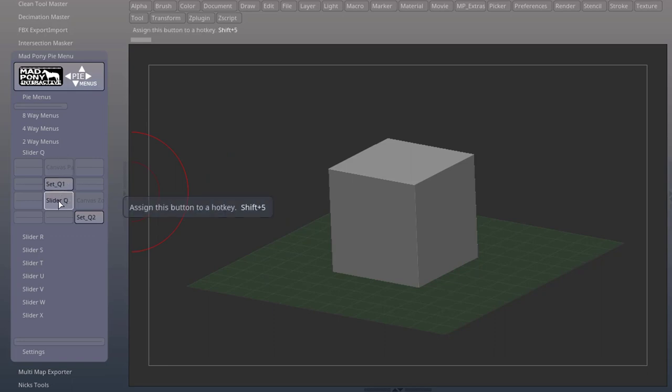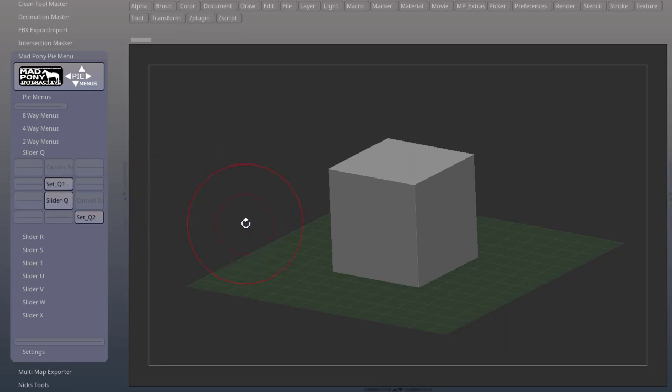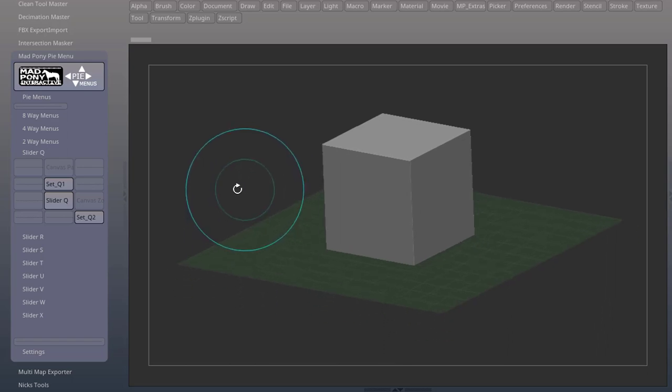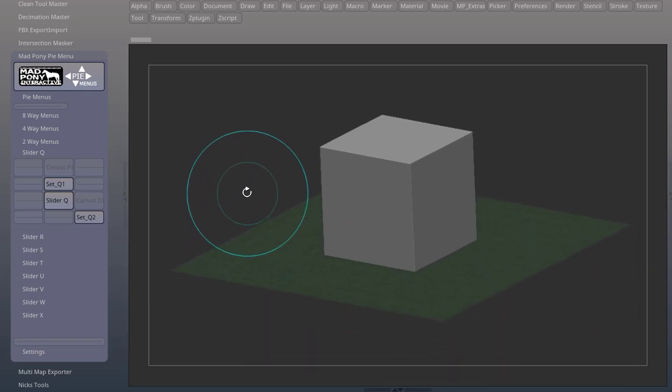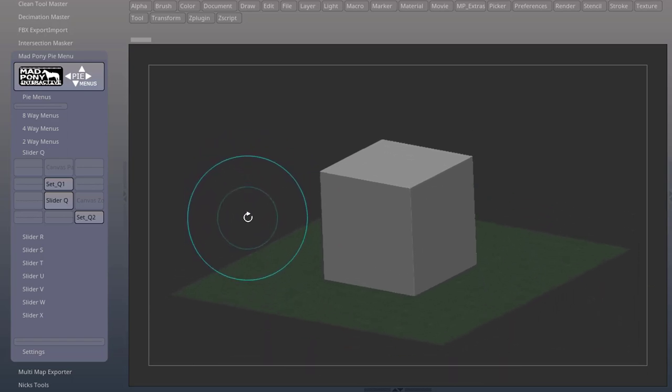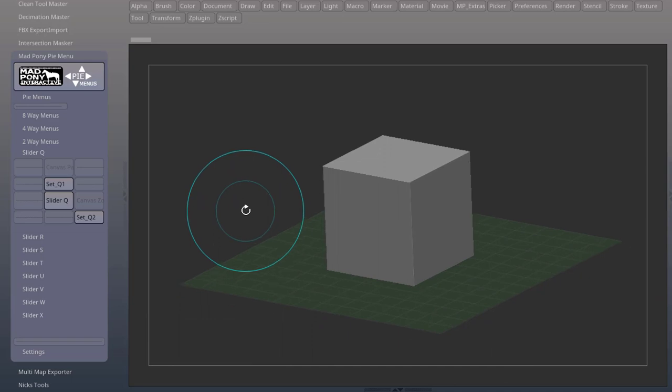Two-way menus have an issue with Macintosh computers where clicking and dragging would not exit the menu. So I changed the functionality to trigger the Pi menu again instead of click dragging. So now when you trigger a two-way menu to exit slider mode, just trigger it again.